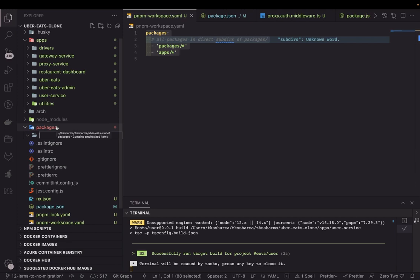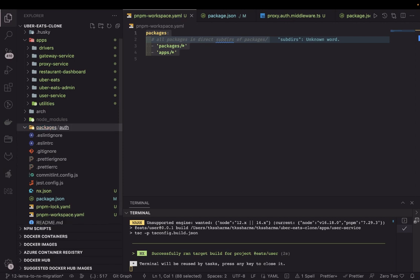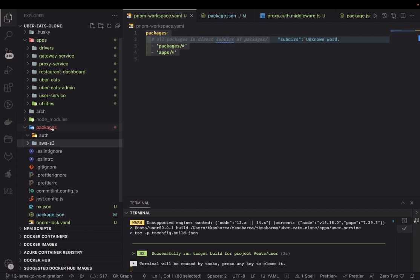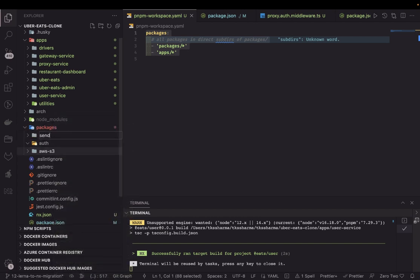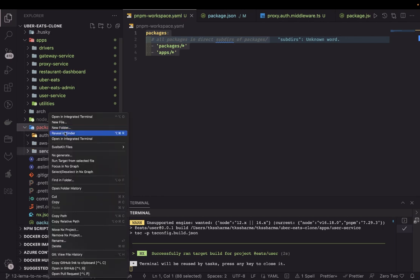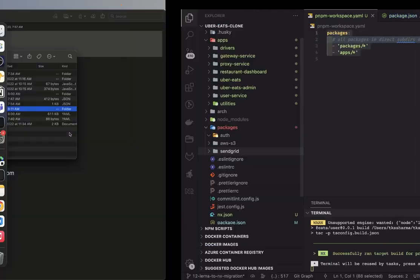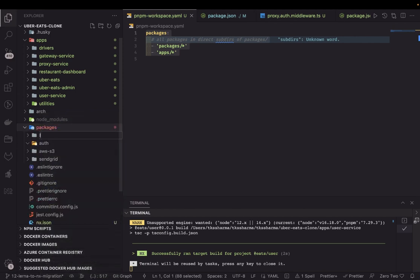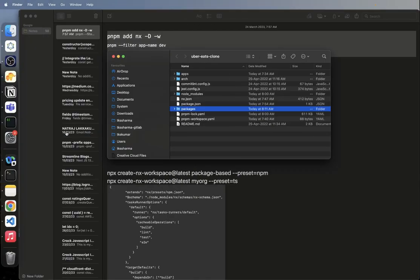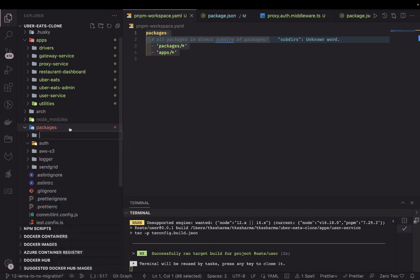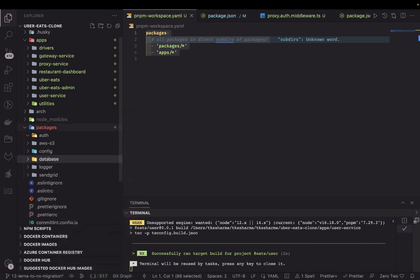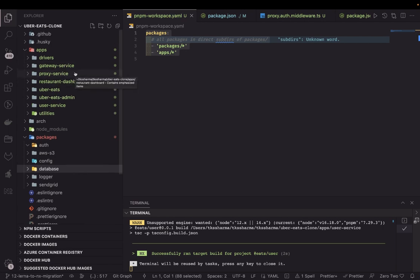Now, applications and packages are two different things. Inside packages I'll create shared modules: an auth package, an S3 or SendGrid package for sending emails. There will be more packages for things common across all services — a logger folder, a config folder since config module is common across all packages, and a database folder. These packages can be reused across all the microservices like gateway service, auth service, and restaurant service.